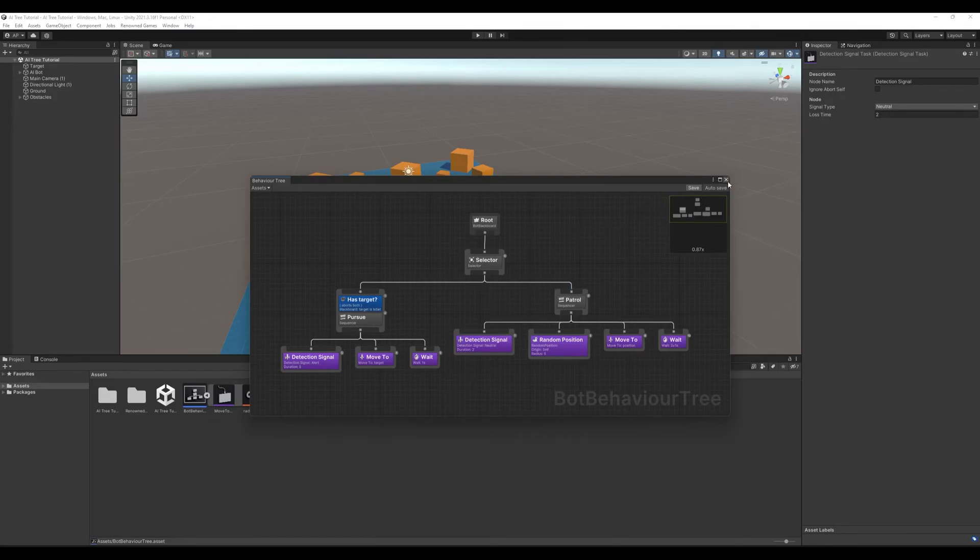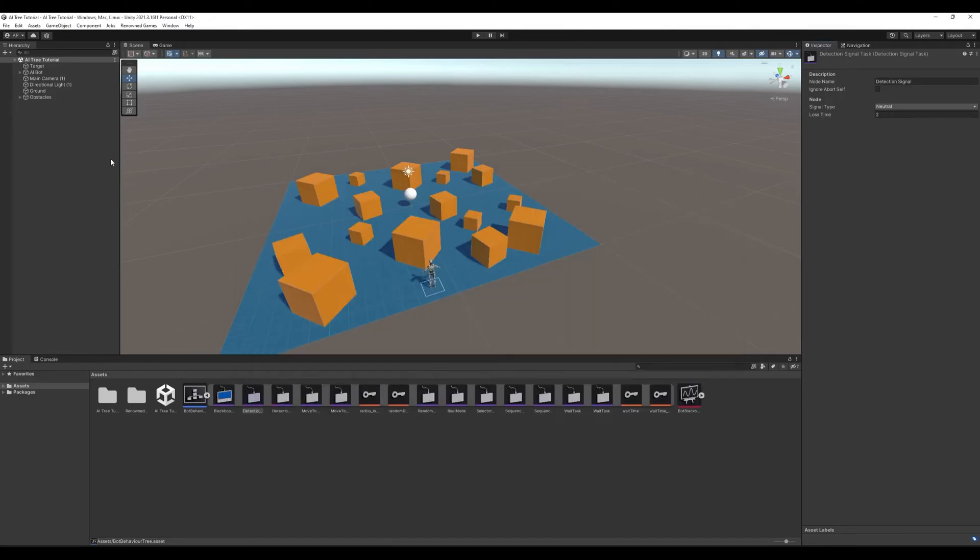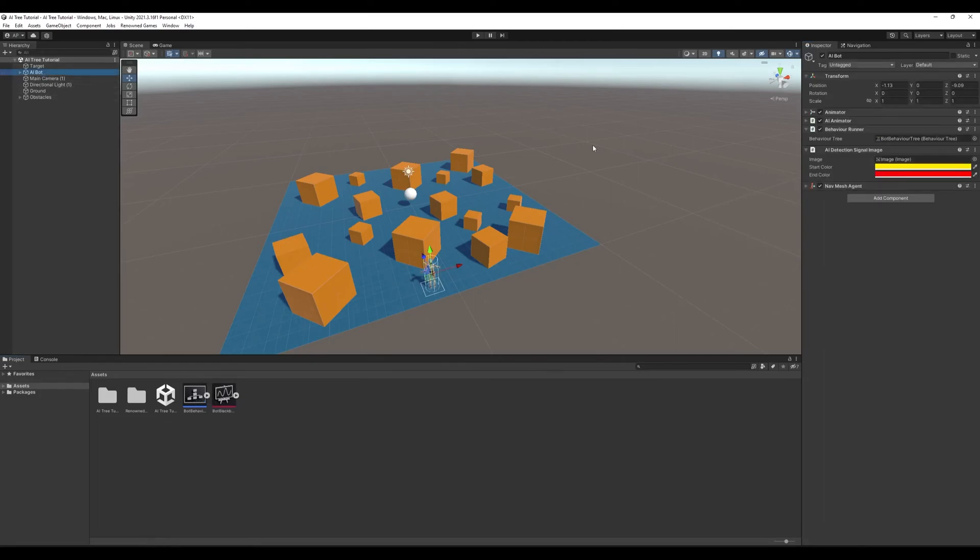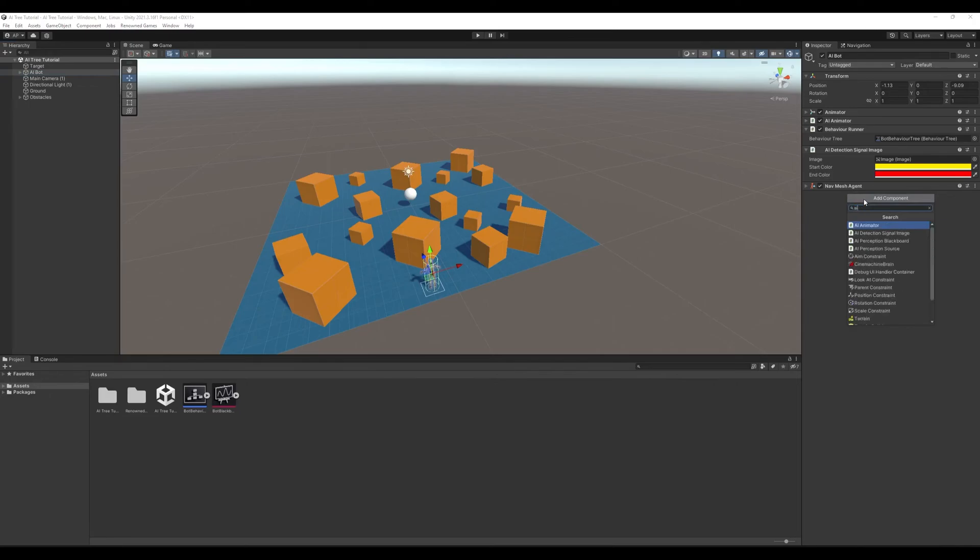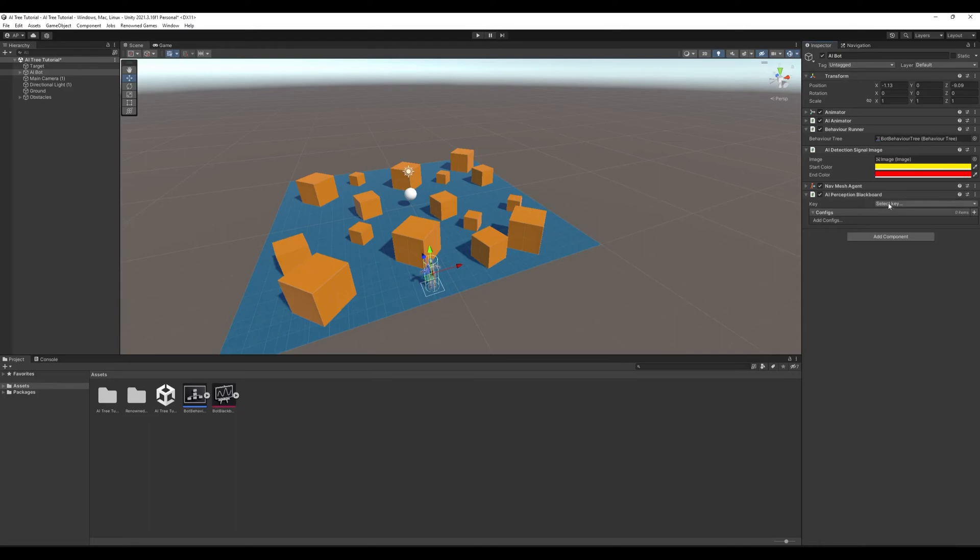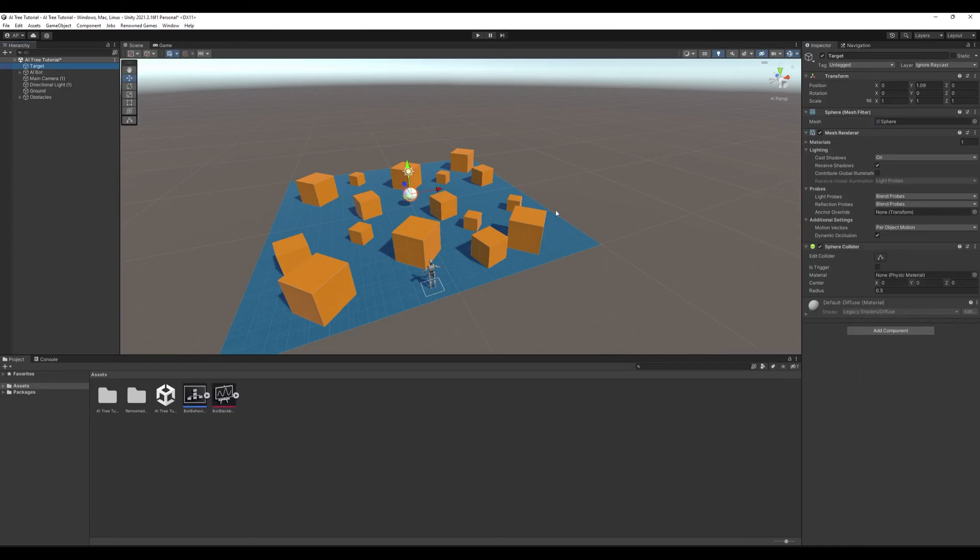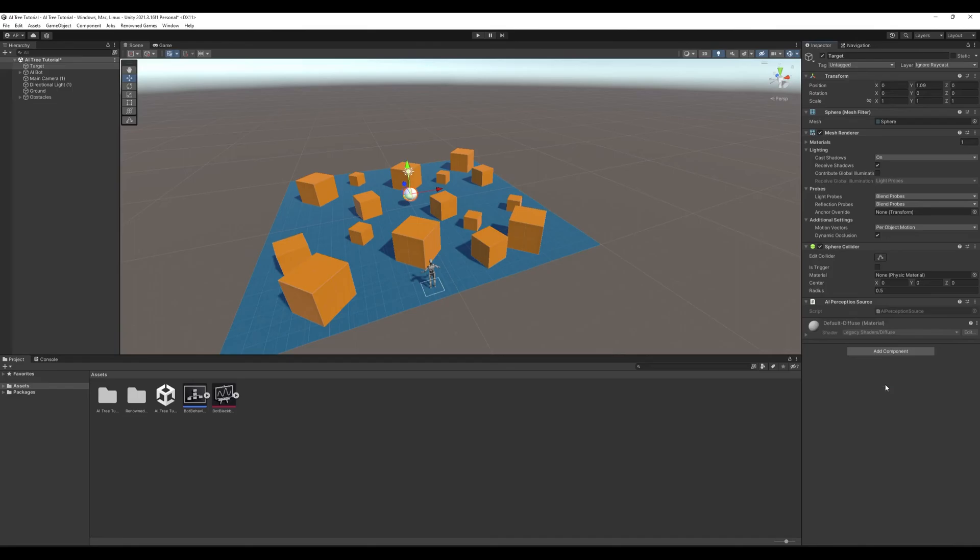Let's close our behavior tree. Now we need to attach some components to our objects. Here we have our character. We need to attach AI perception blackboard. Here we'll select key target and add config sight. Now as you can see our character has a field of view. Now let's select our targets. It's a simple sphere. We'll add component AI perception source. Now it can be detected using AI perception.